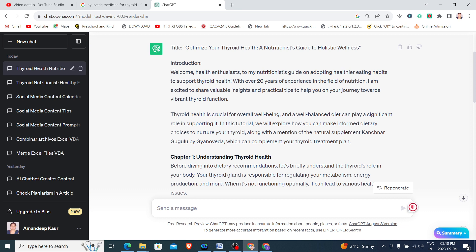Welcome health enthusiasts to my nutritionist guide on adopting healthier eating habits to support thyroid health. Because I have written in my prompt that focus on thyroid health, it has included it here.